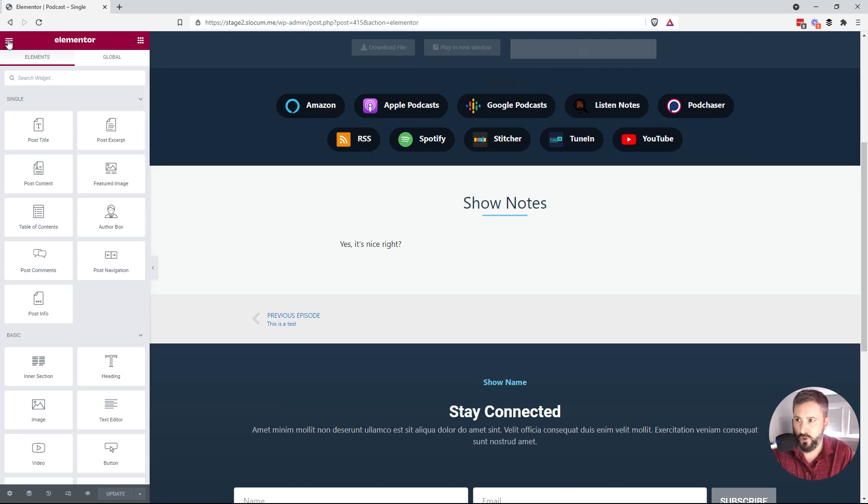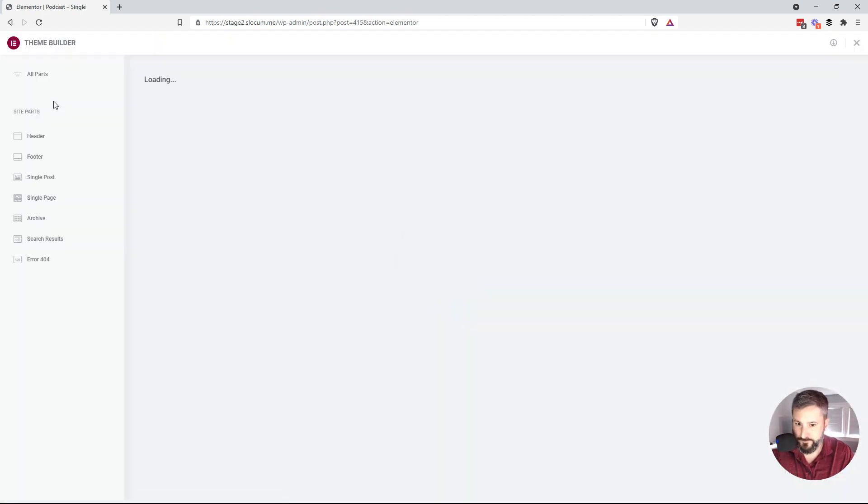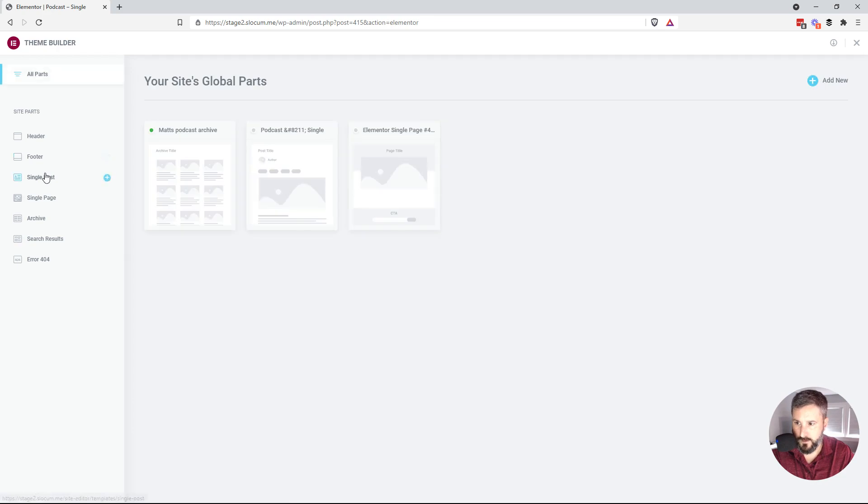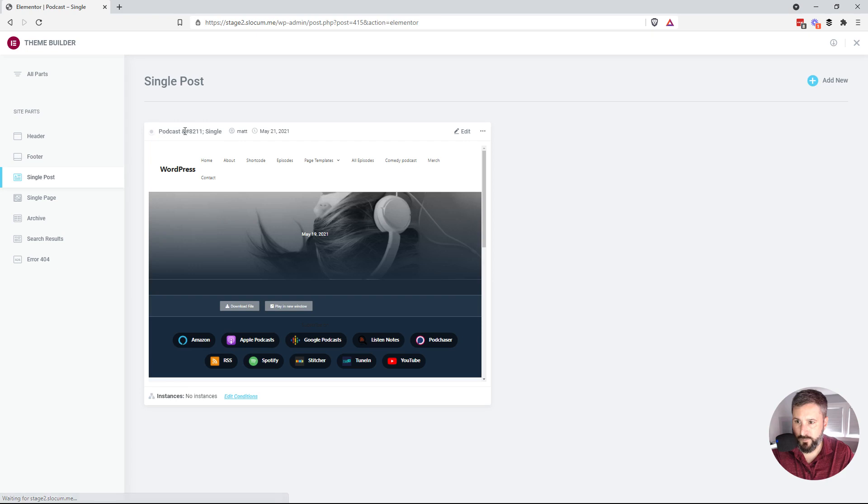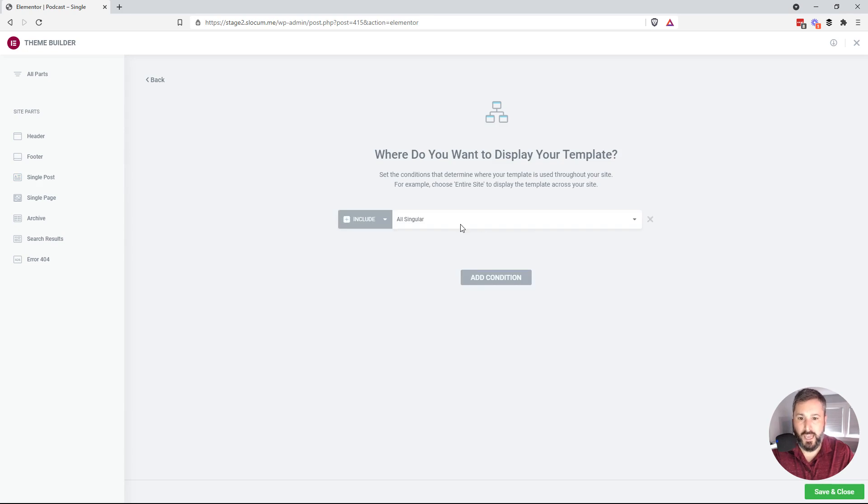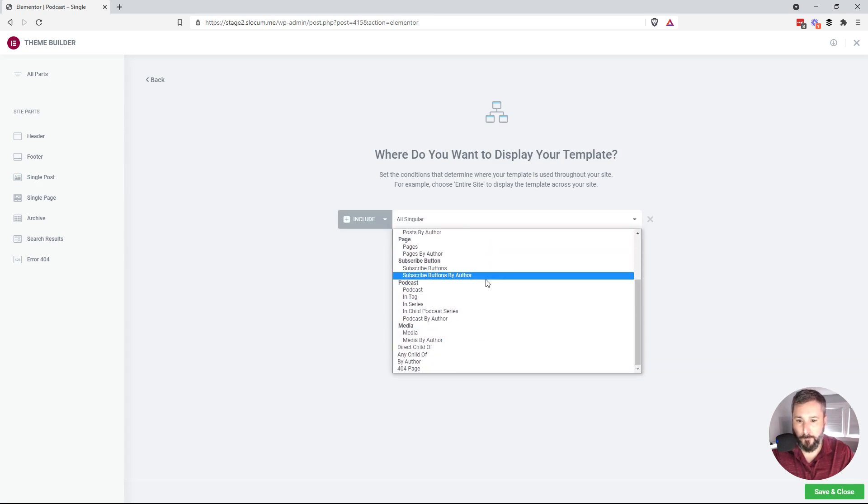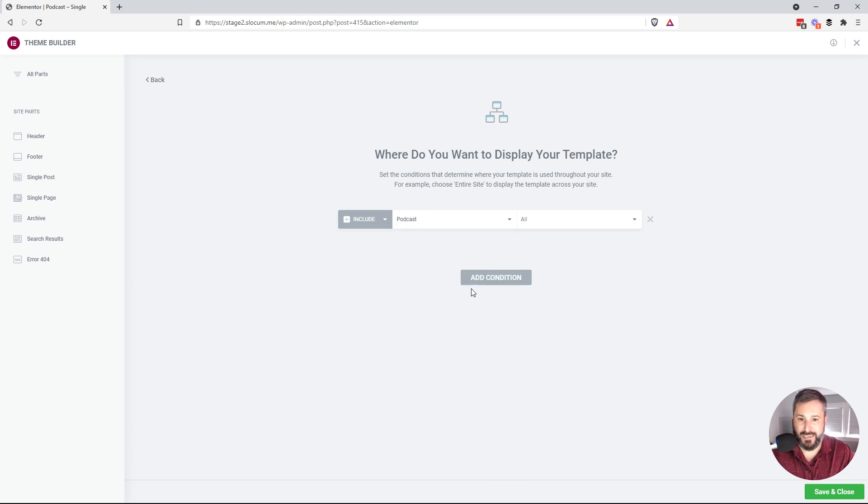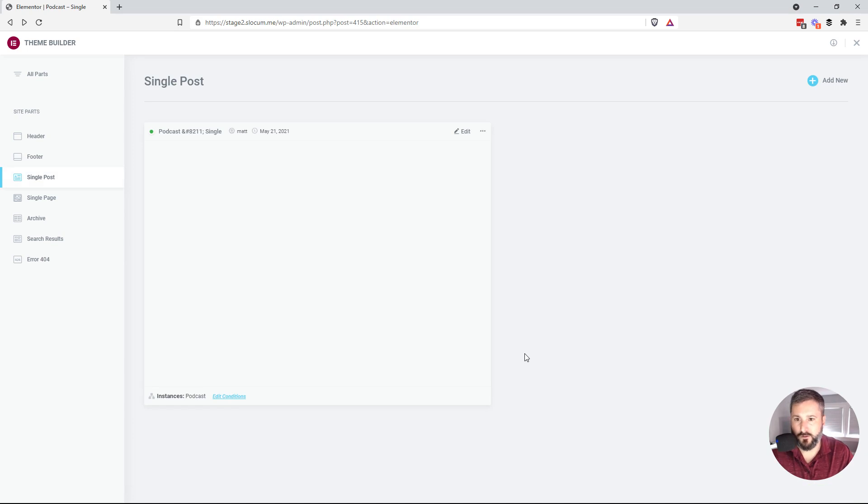So let's just go and turn this on. I'm going to go into the Elementor theme builder. We'll go to single post. You can see right here, this says podcast single post. So this will be for every podcast. We'll edit the conditions, add condition. And we'll say on all podcast custom post types, enable this template. Close that out, save and close.